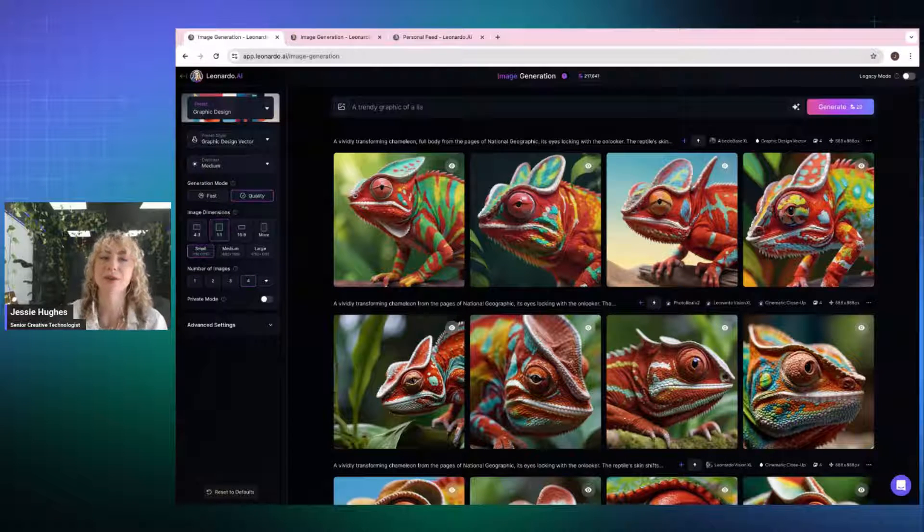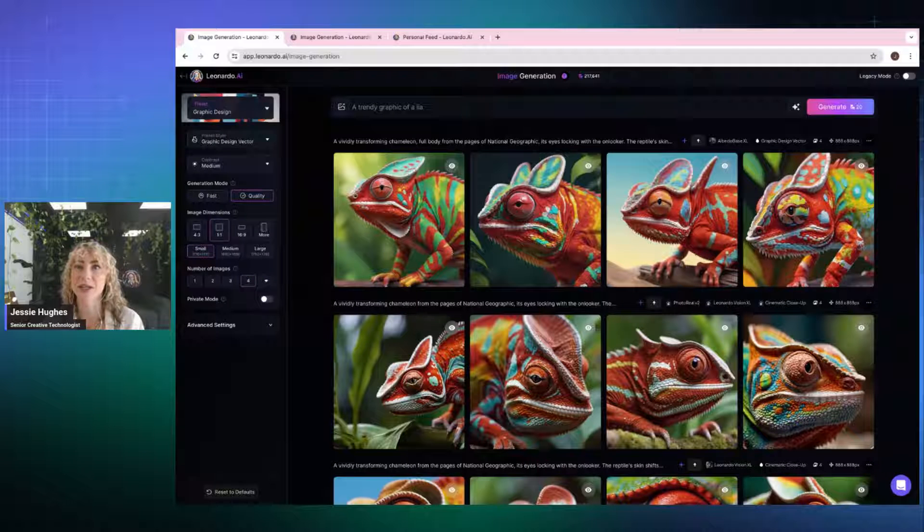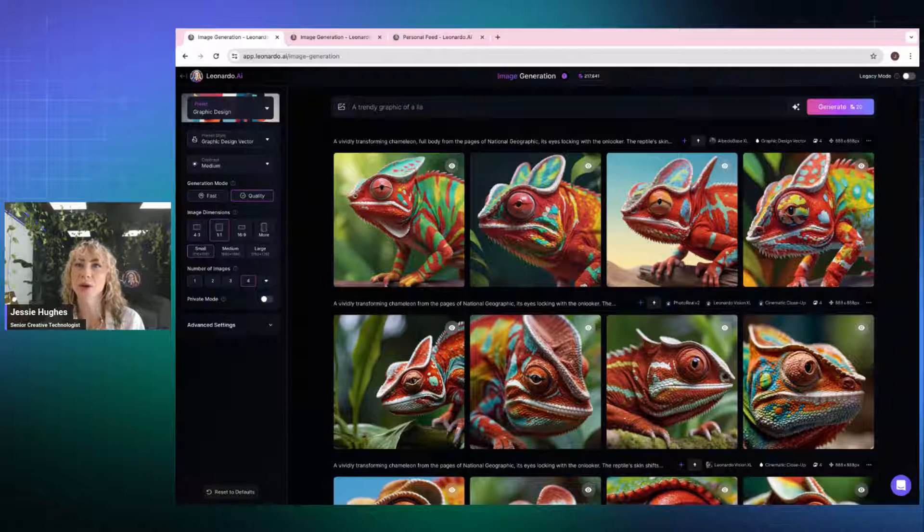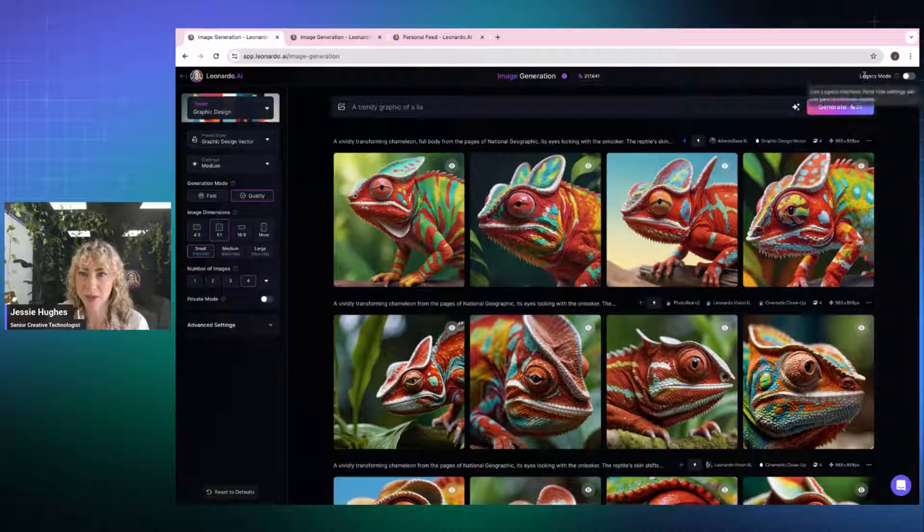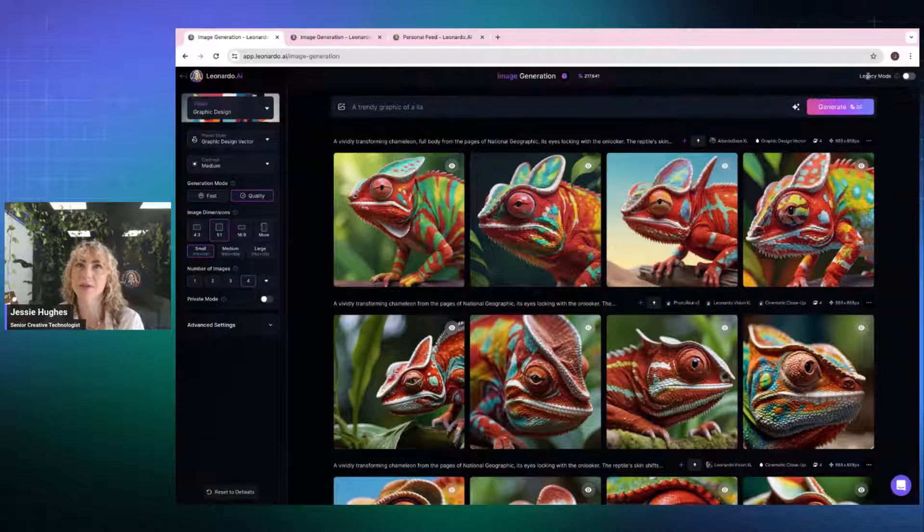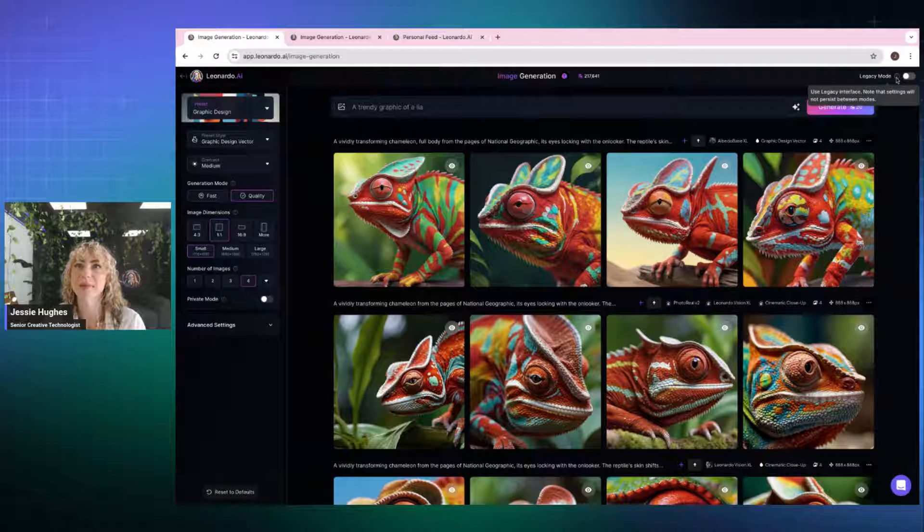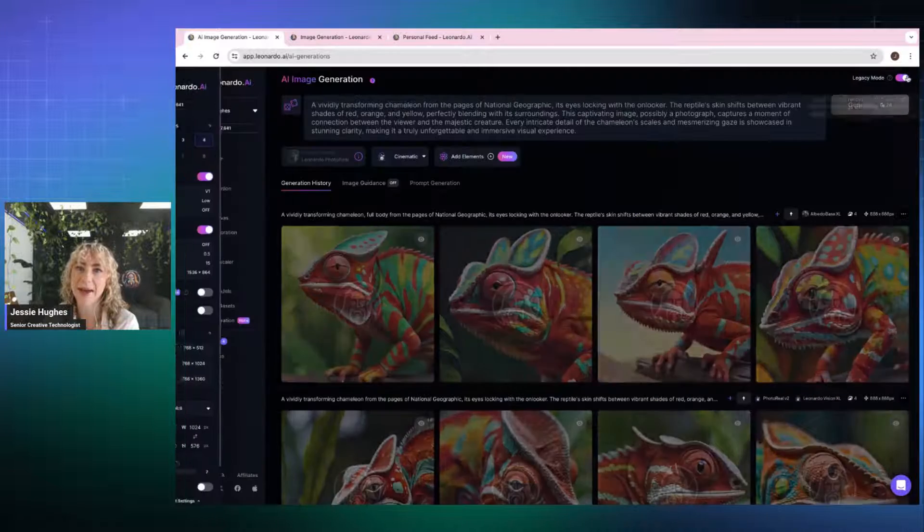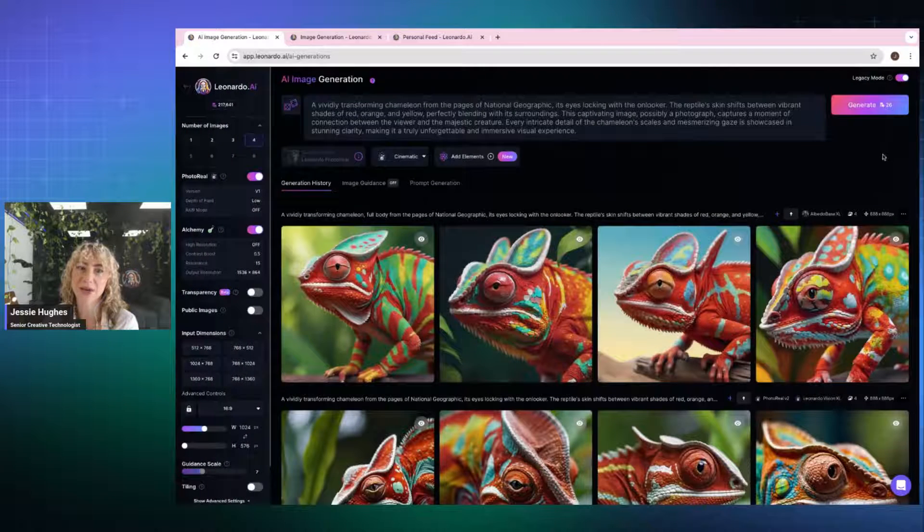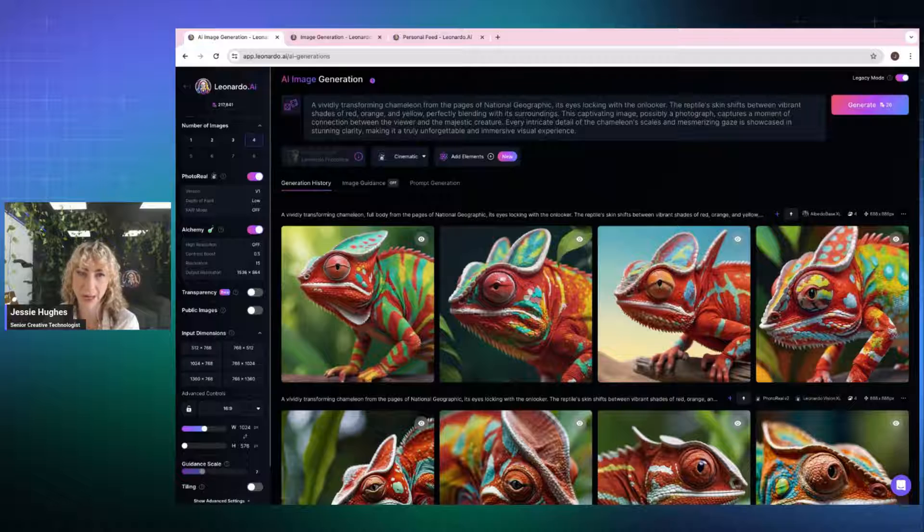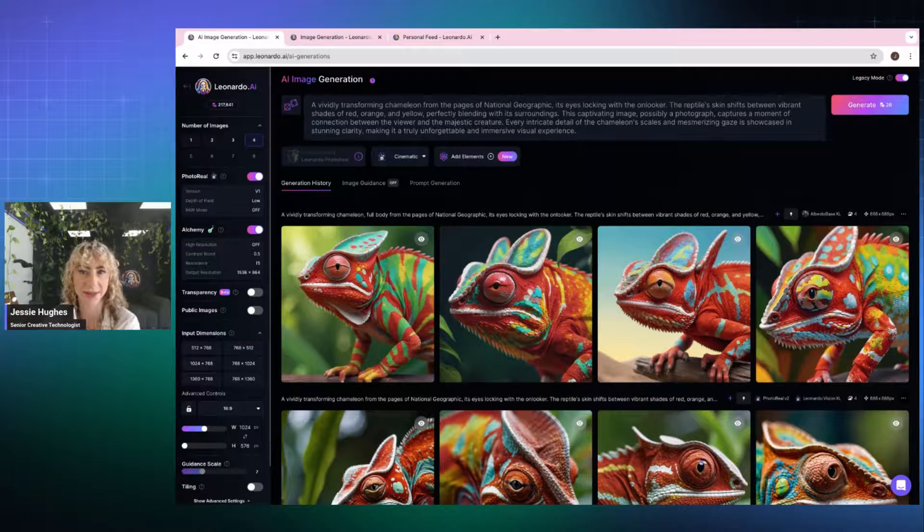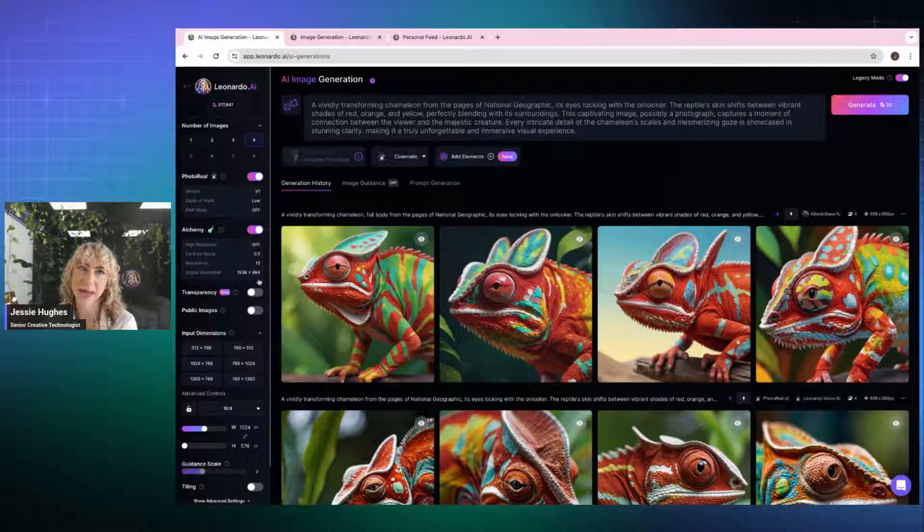So this is our new image interface. For anybody who has used Leo previously, if you go up to the very top here, you'll see something that says Legacy Mode. If you press on that, that is going to take you to our old interface. So if you have used Leonardo prior to about this week, this is what you will be used to seeing.